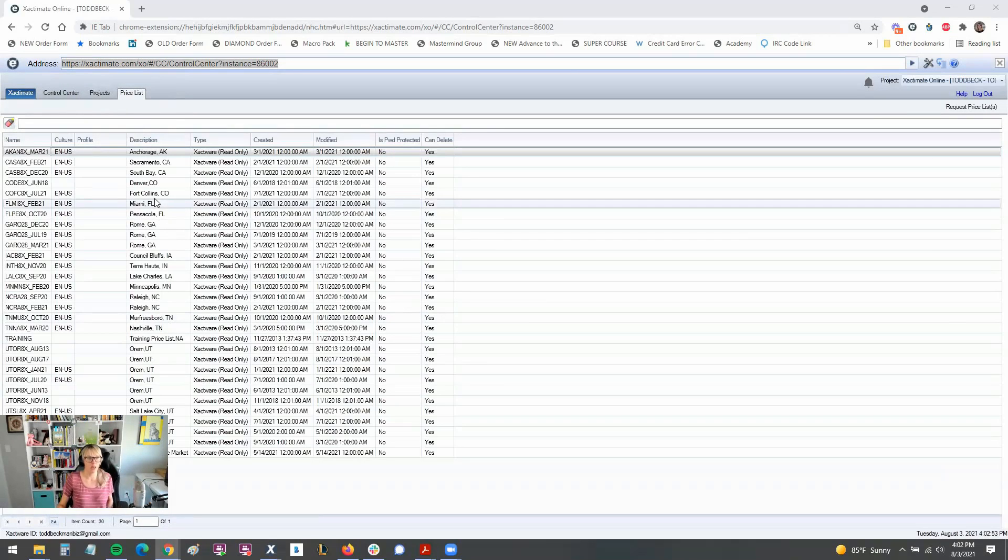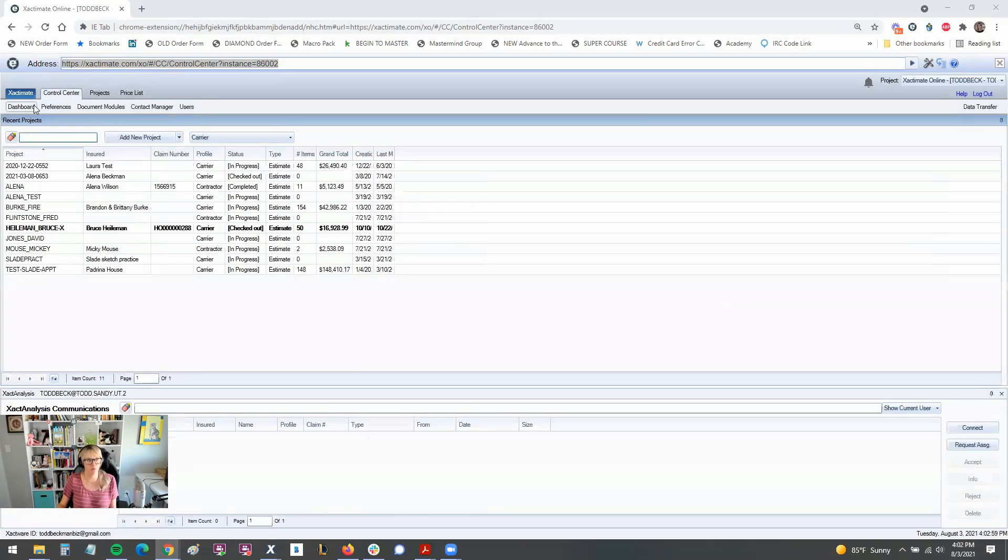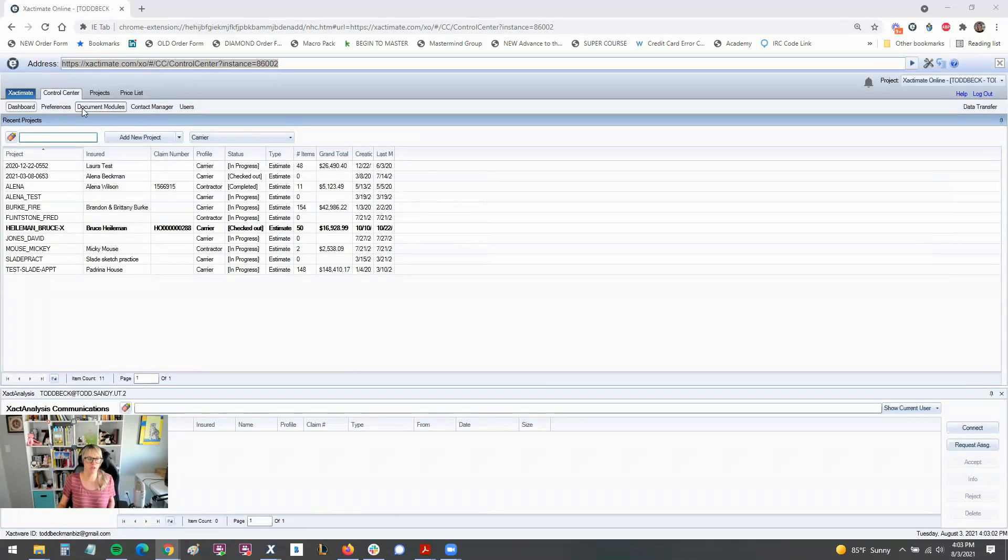That has actually gone away in X1 as well as the projects tab. So you won't see either of these in the newer version.